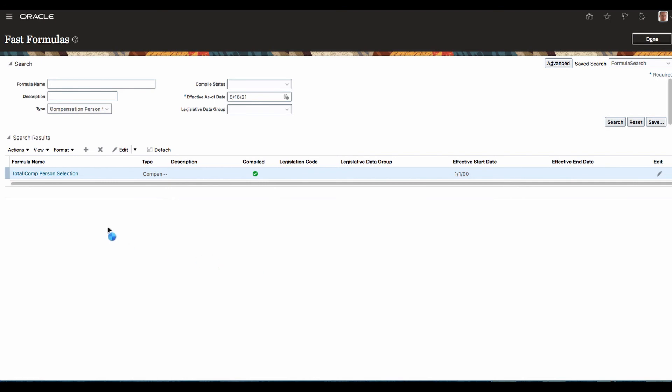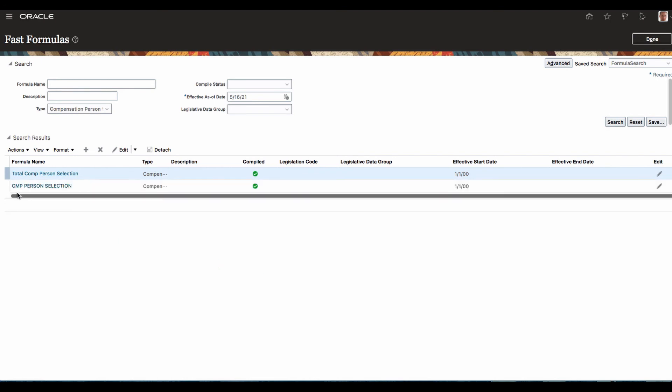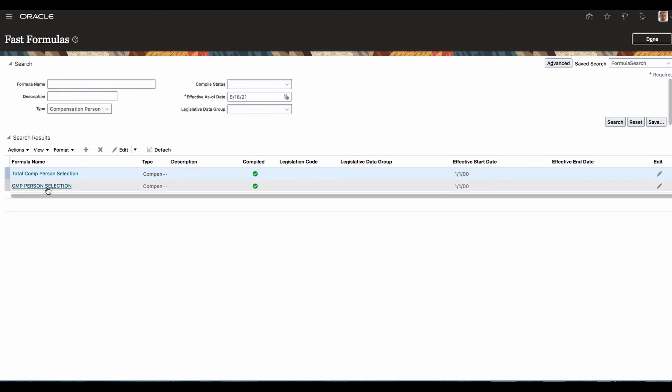I am searching again and we can see the CMP person selection formula is created. Now we'll also see where it can and cannot be used — so you know what the formula type means.